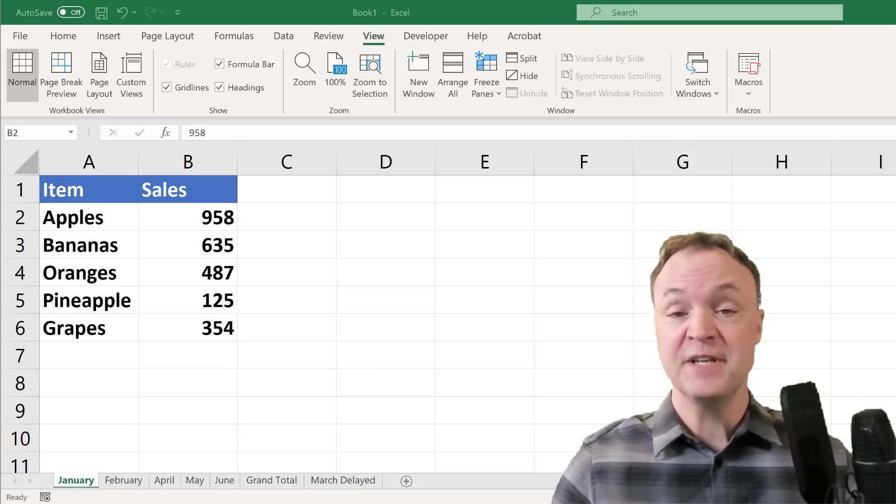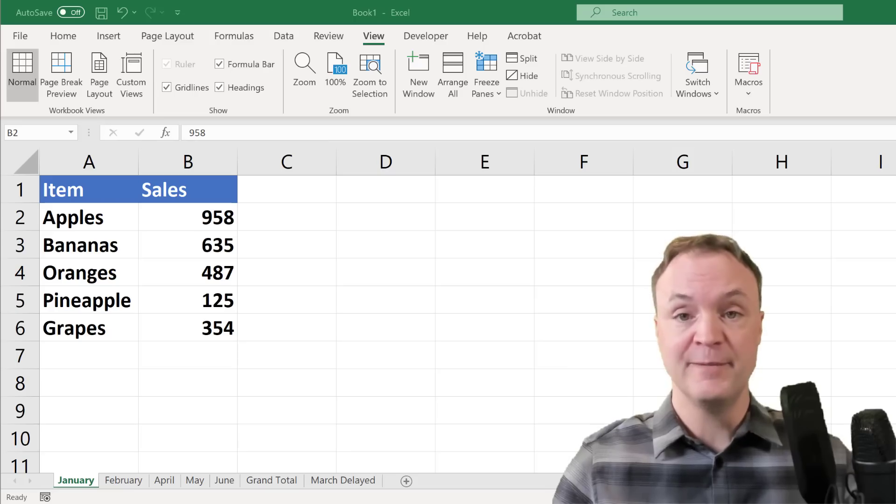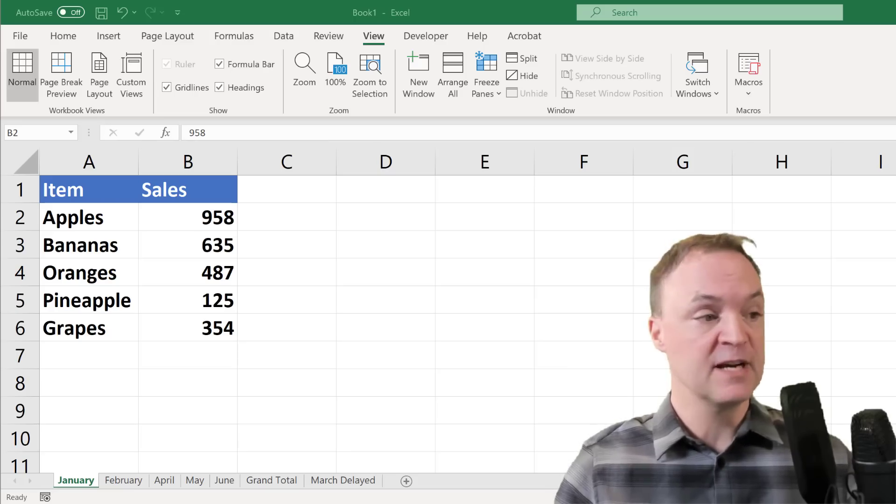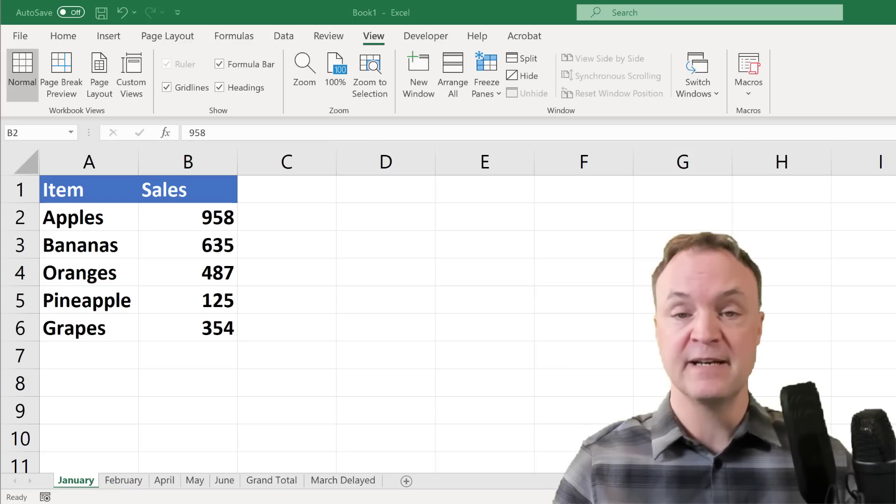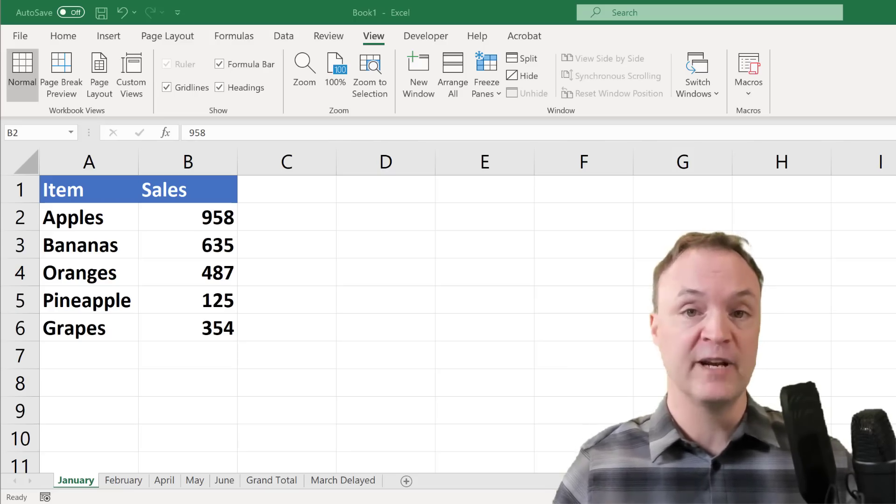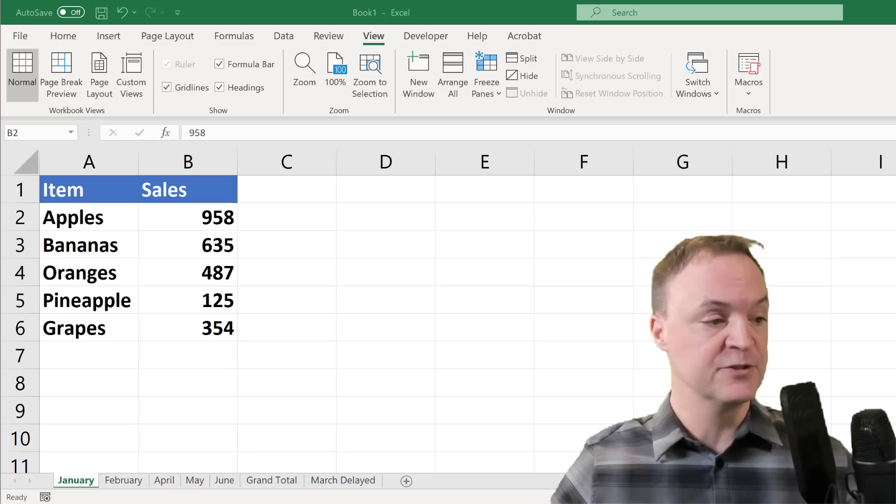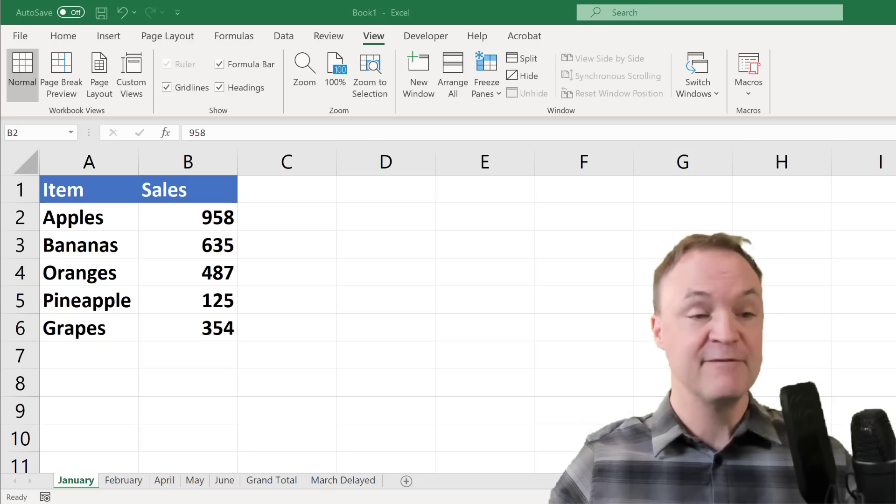Now, for using 3D formulas, let me just talk about the setup of the different sheets I have here and what I want to accomplish.